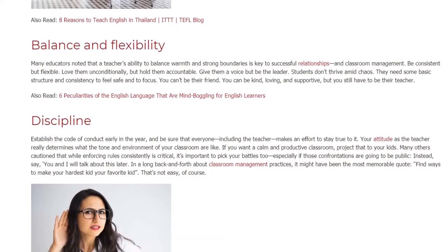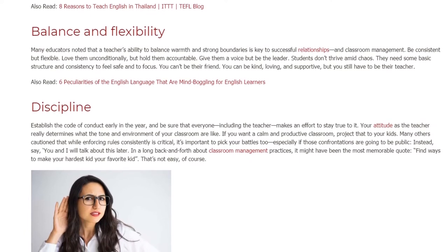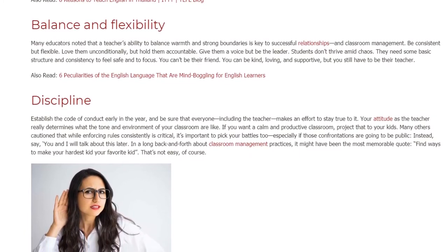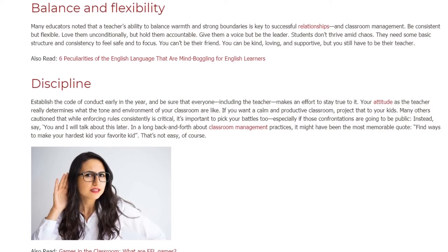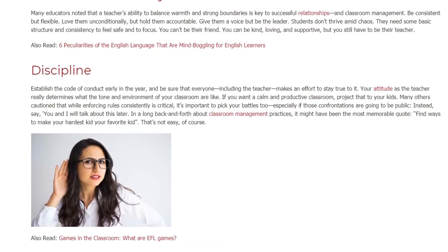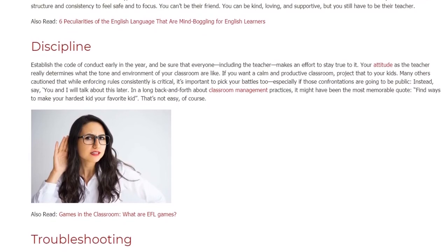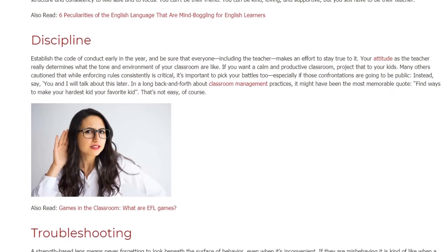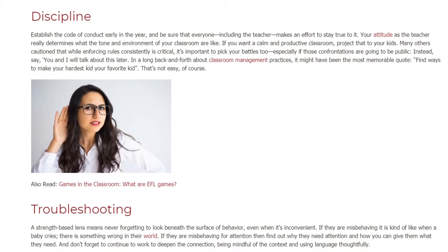Discipline: Establish the code of conduct early in the year, and be sure that everyone, including the teacher, makes an effort to stay true to it. Your attitude as the teacher really determines what the tone and environment of your classroom are like. If you want a calm and productive classroom, project that to your kids. Many others caution that while enforcing rules consistently is critical, it's important to pick your battles too, especially if those confrontations are going to be public.